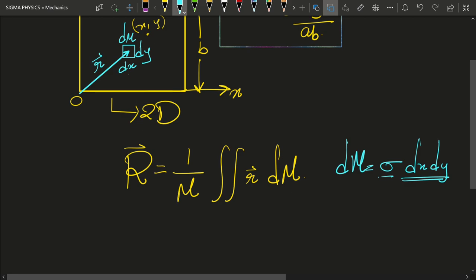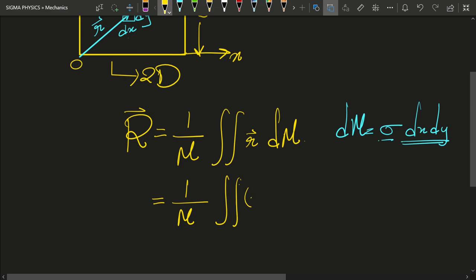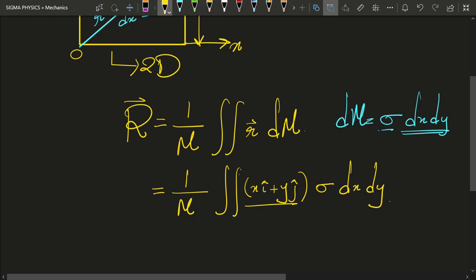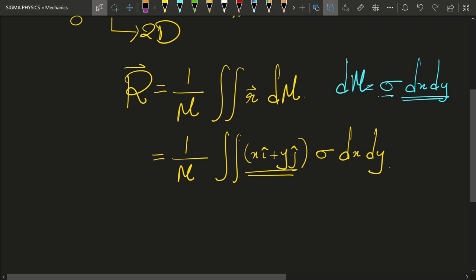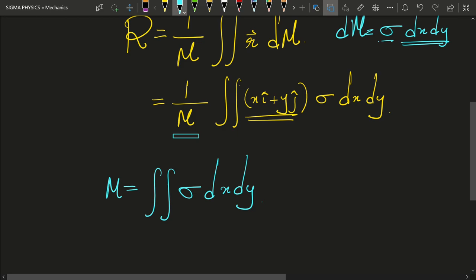Mass per unit area multiplied by the area of the element dx dy gives dm. So what we get is one over M times the surface integral of (x i-cap plus y j-cap) times sigma dx dy. Now we do not know the mass of the rectangular plate, so let us find it. The mass is the surface integral of sigma dx dy.